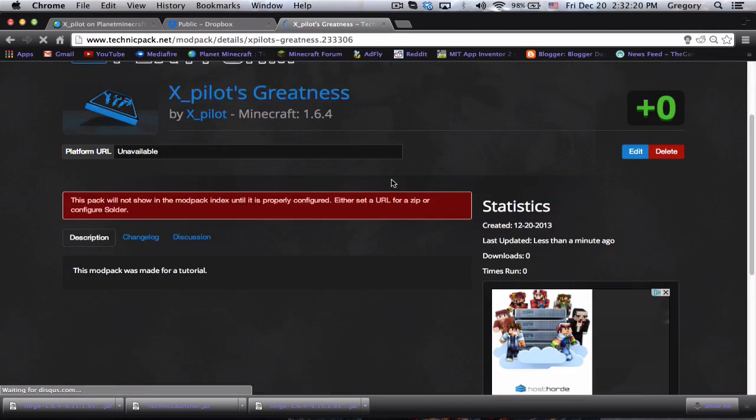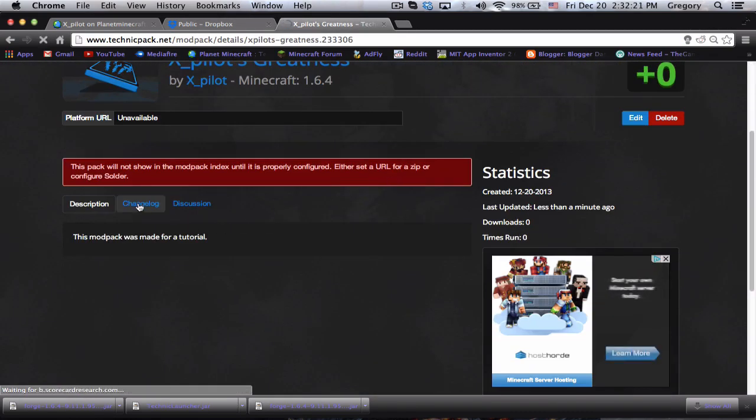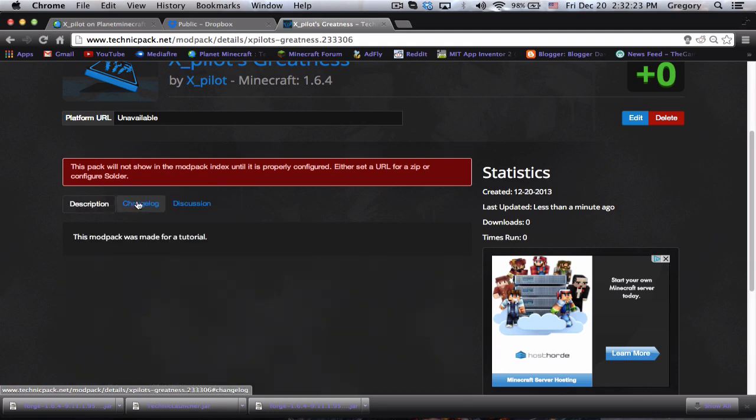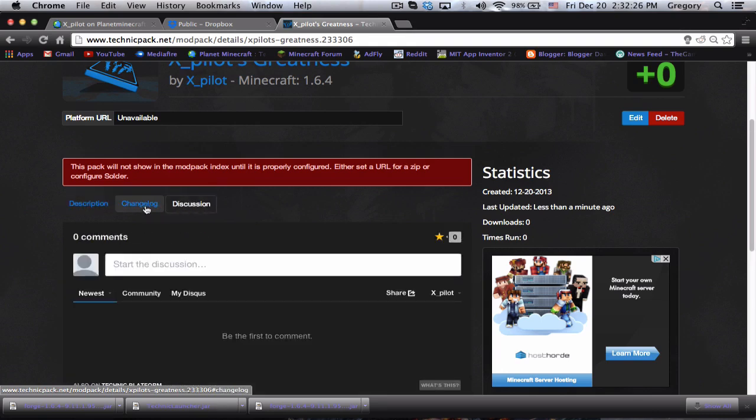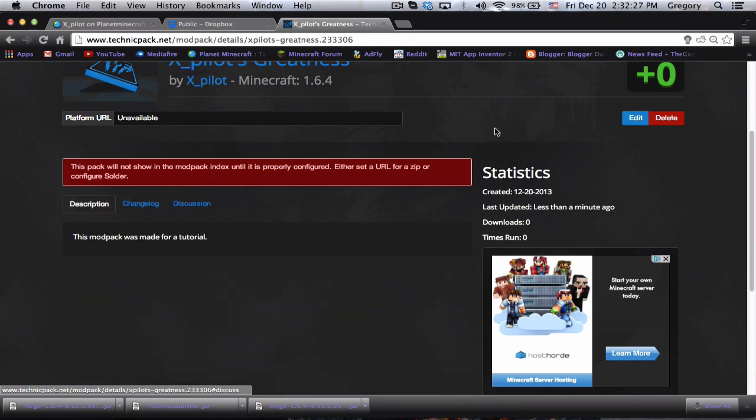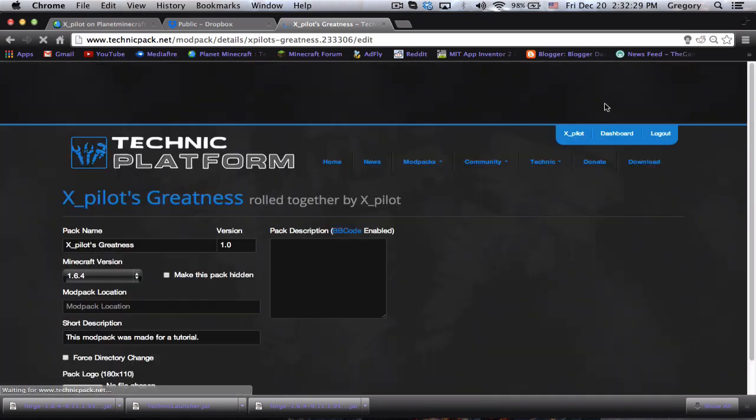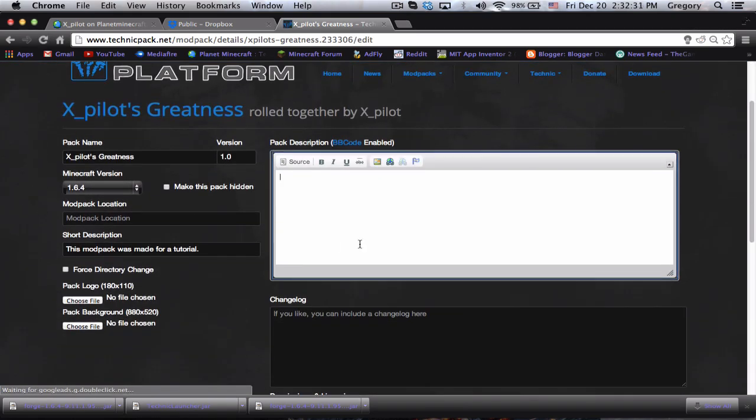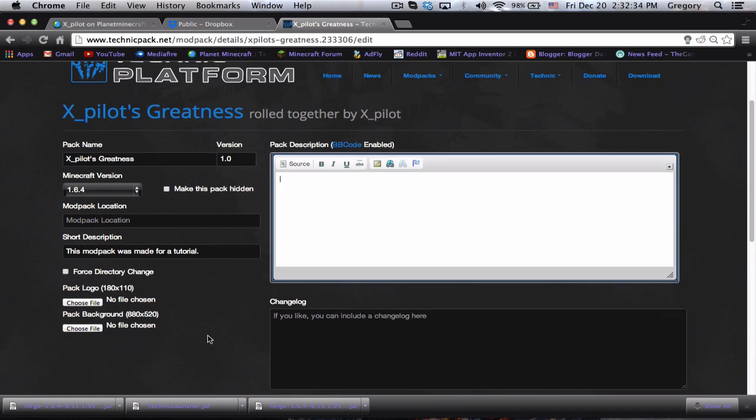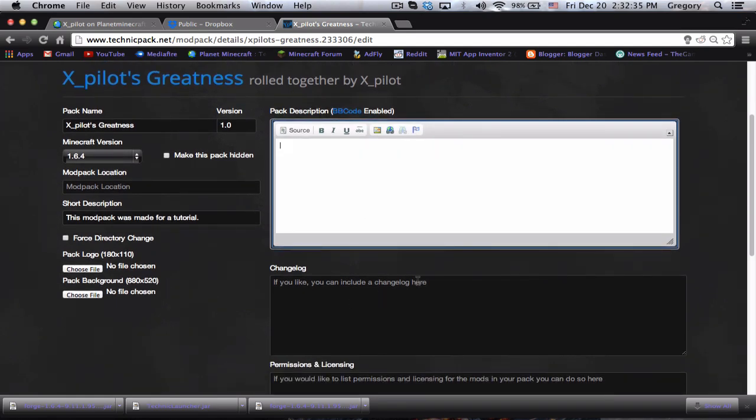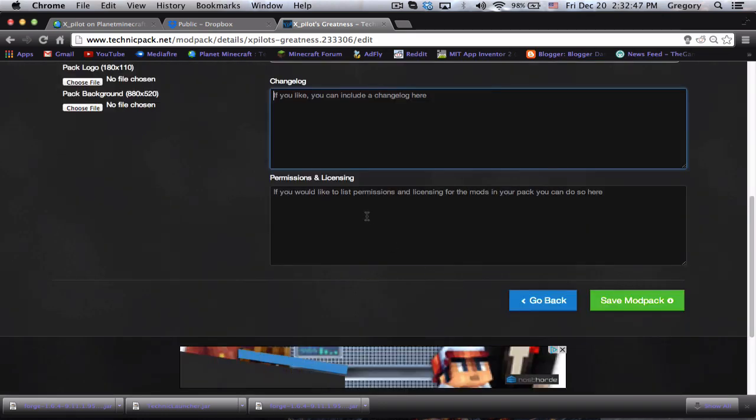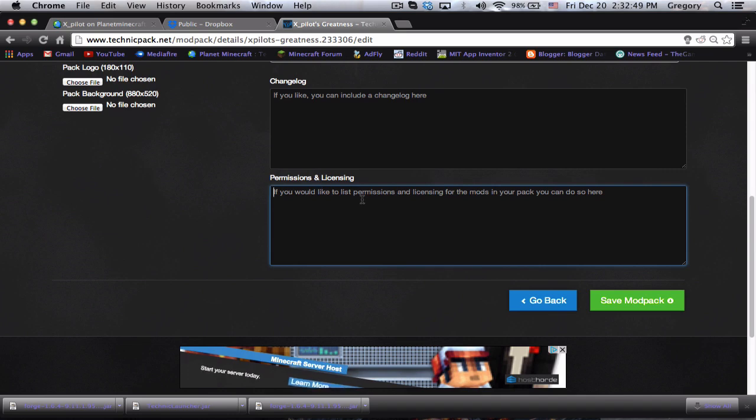Now you have all of these things: the short description, changelog, and everything. What you want to do is hit edit and you can basically just type whatever you like in here. This one will be the pack description, so 'this modpack was made for a youtube tutorial,' and then changelog and permissions and licensing.